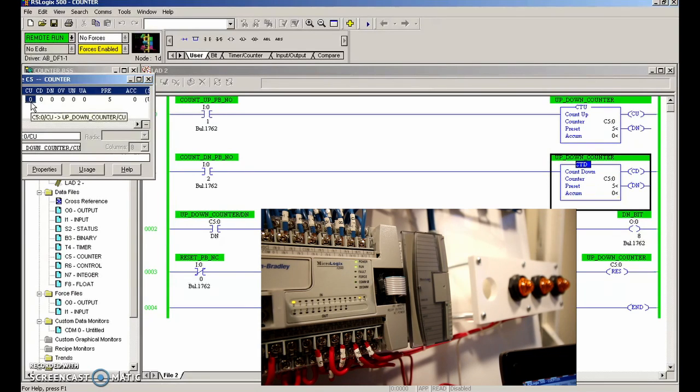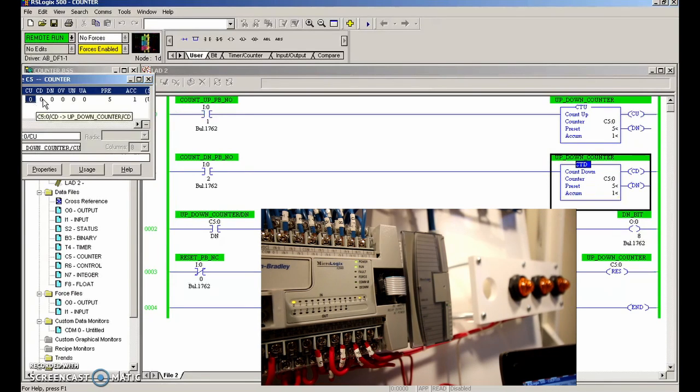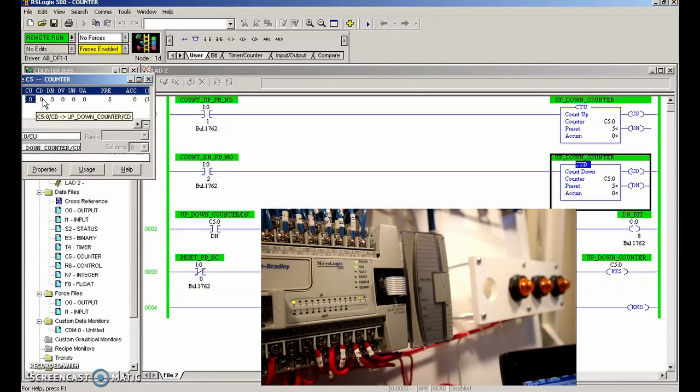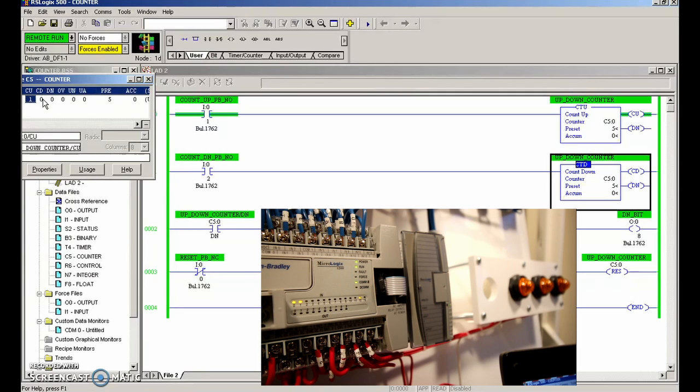You can see here the bits for the count up and the count down. Every time that I hit that push button, those bits change as well.